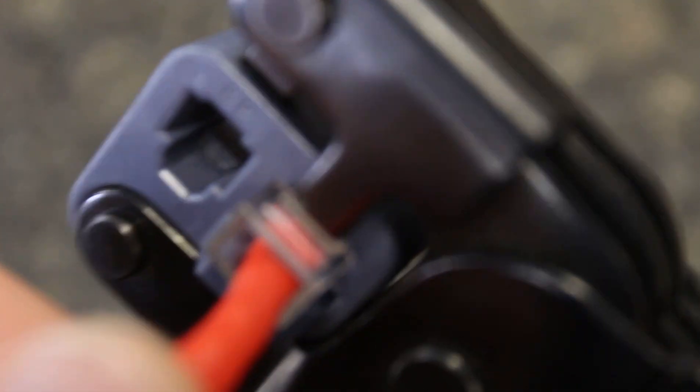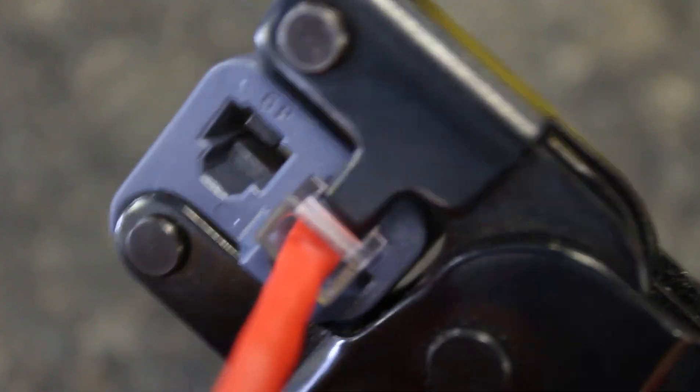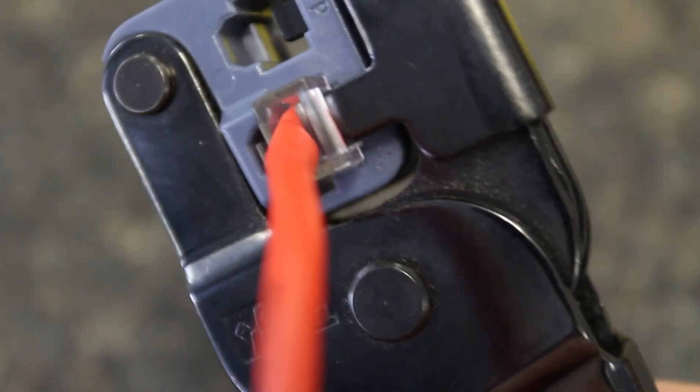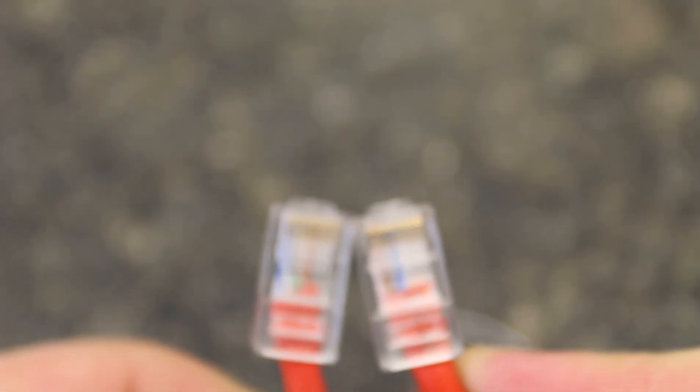Put it in the terminator. Crimp it hard. And last but not least, so we have both of our ends done. Just like that.